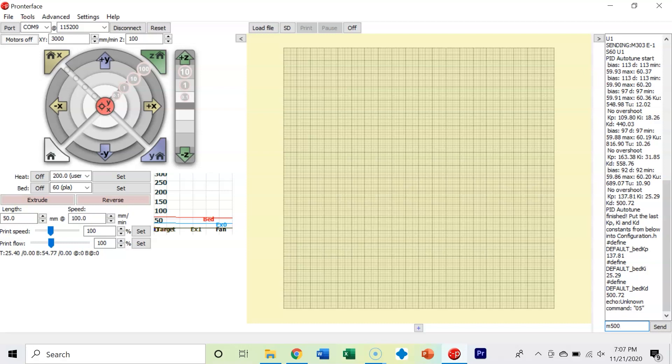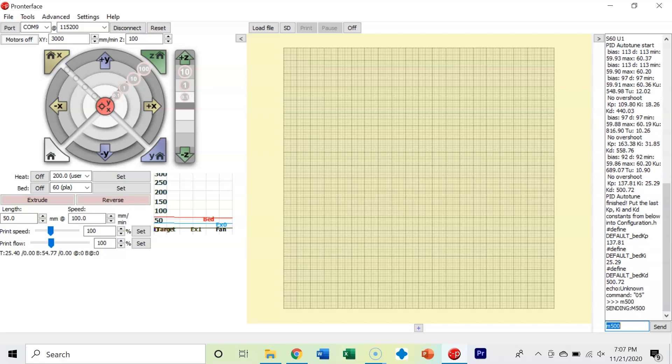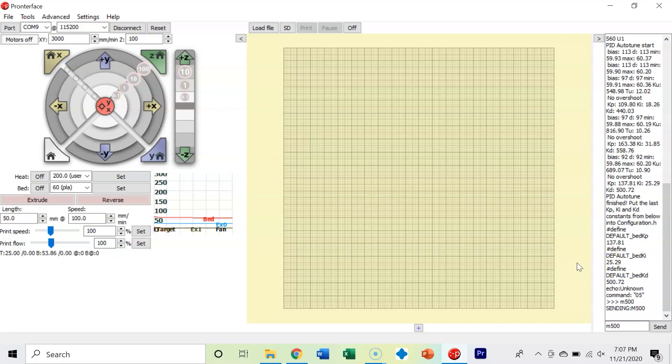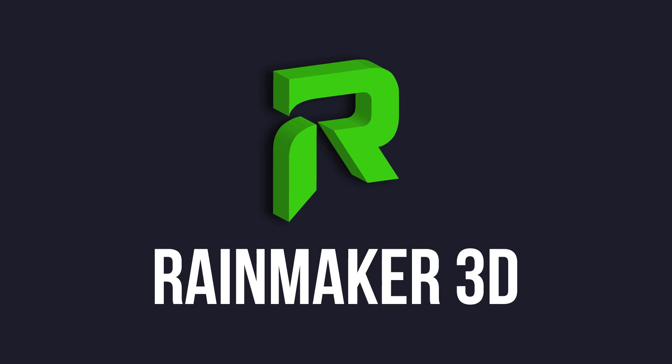With that said, you're done. Your hot end is now auto-tuned, your build plate is now auto-tuned. Good job!